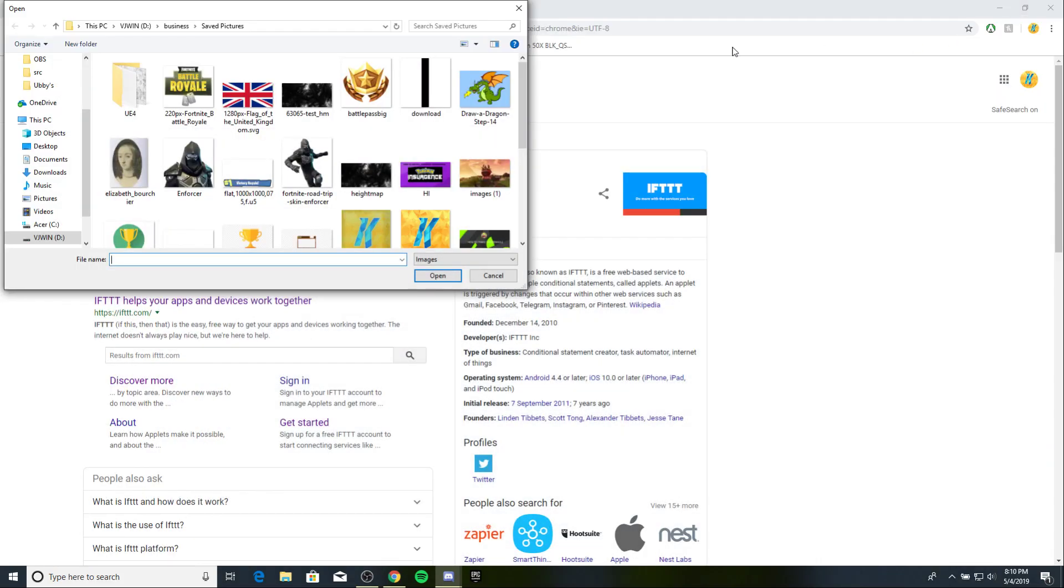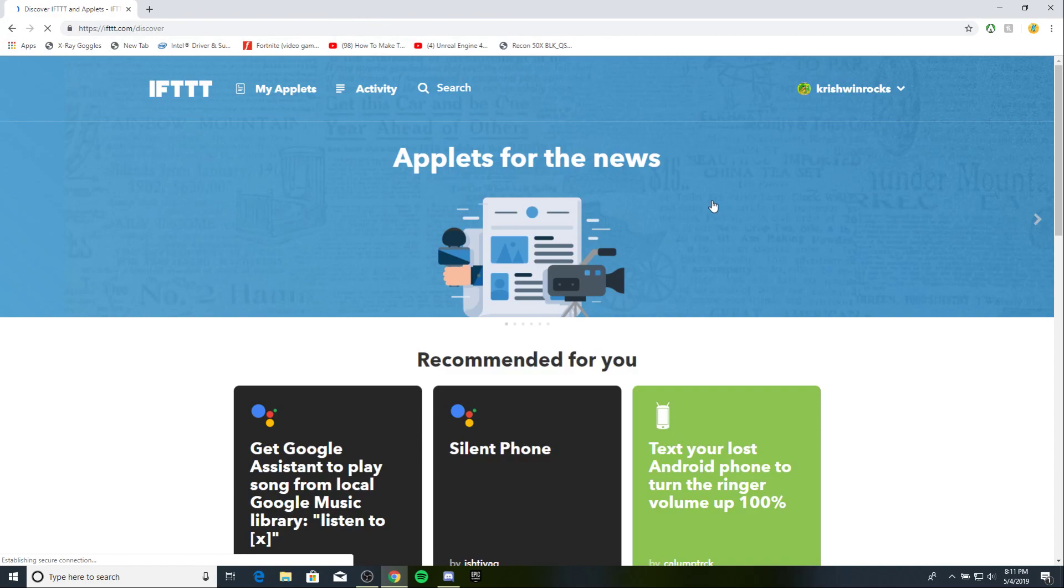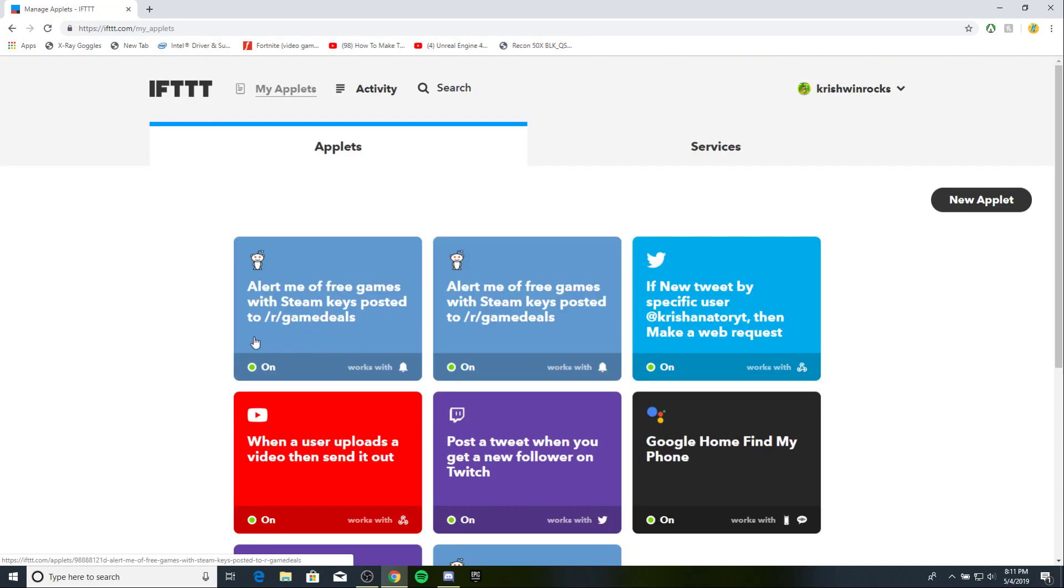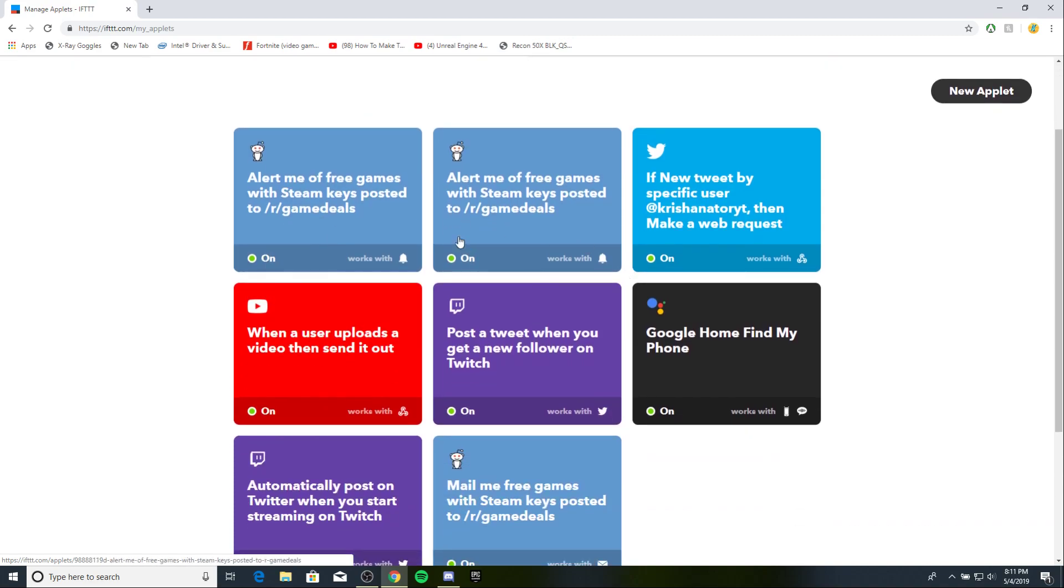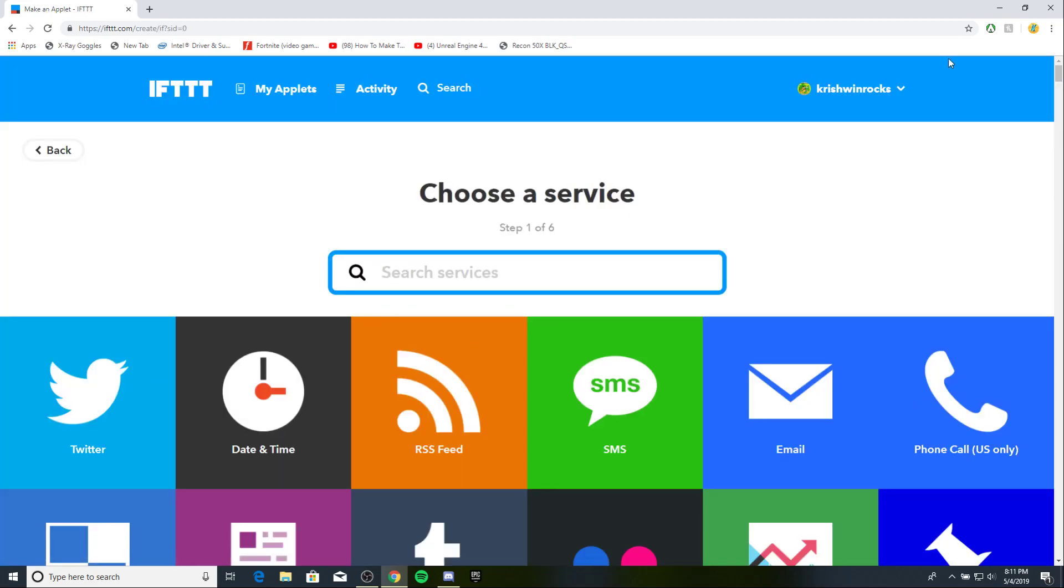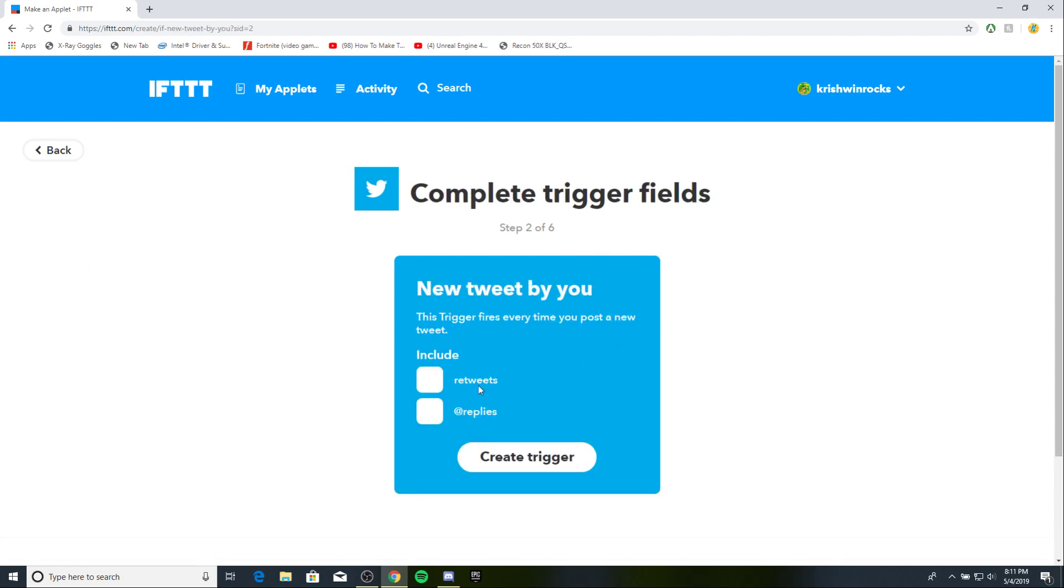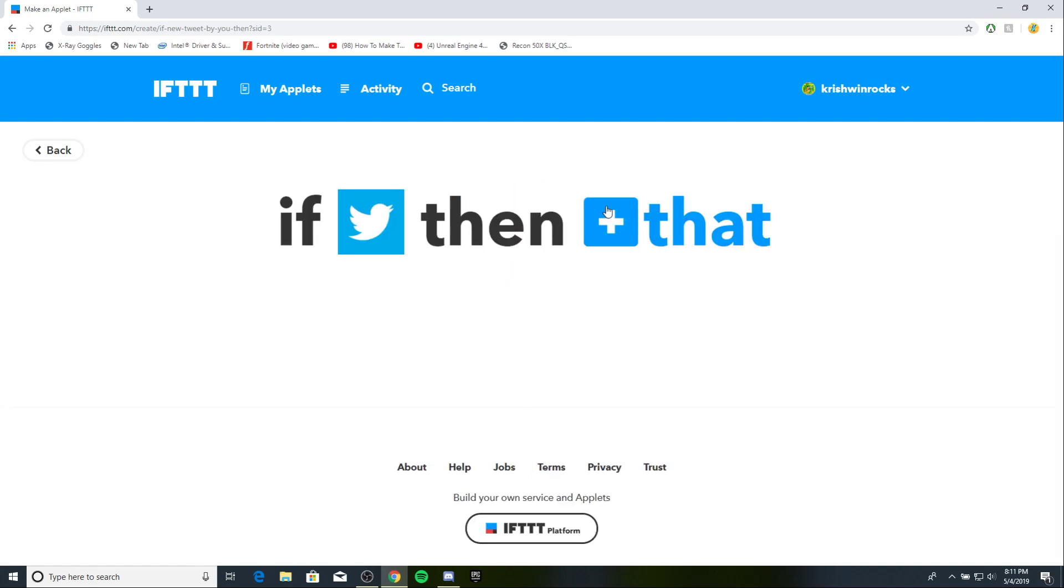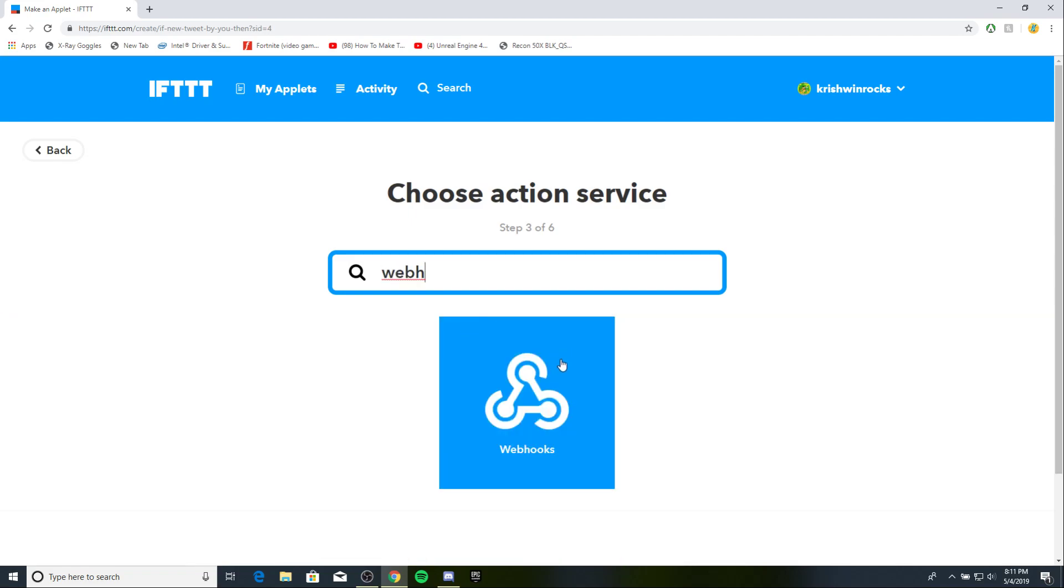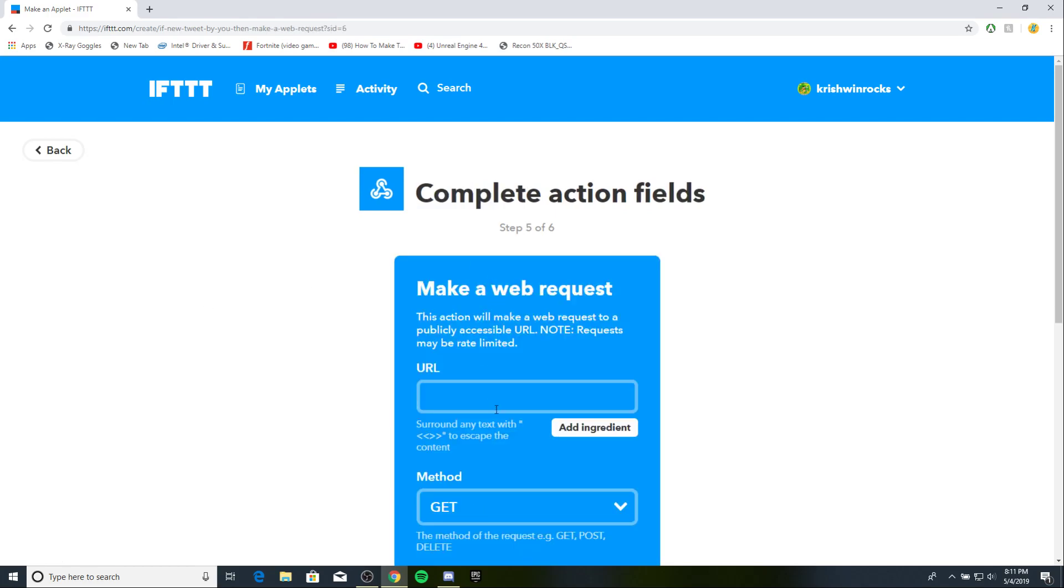Now what you wanna do is go to IFTTT and go to my applet. So, I already made some, I made one for this. So, make a new one. If this, then that. Make an account, also, you have to make an account. So, choose a service. Twitter. Let's do that one. Include retweets and add replies. Create trigger. Then go to the then that. What you wanna type in is webhooks. Right here. Make a web request.